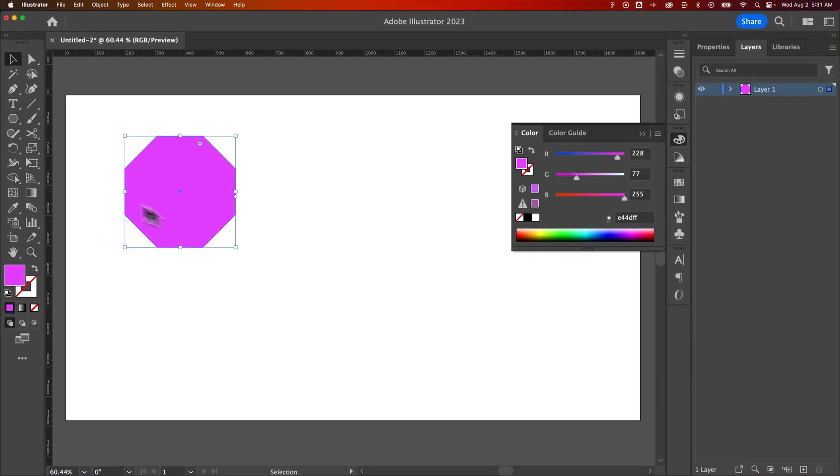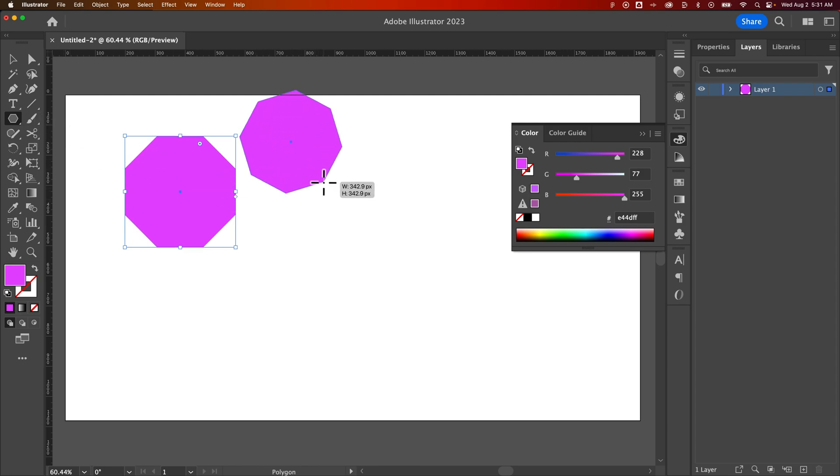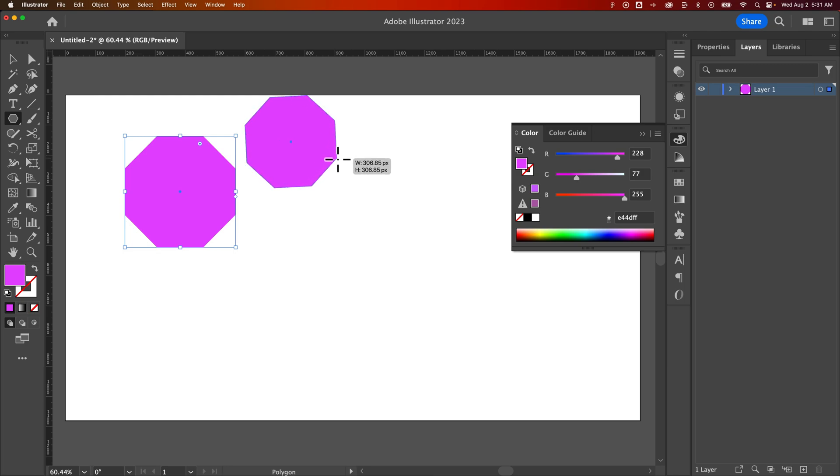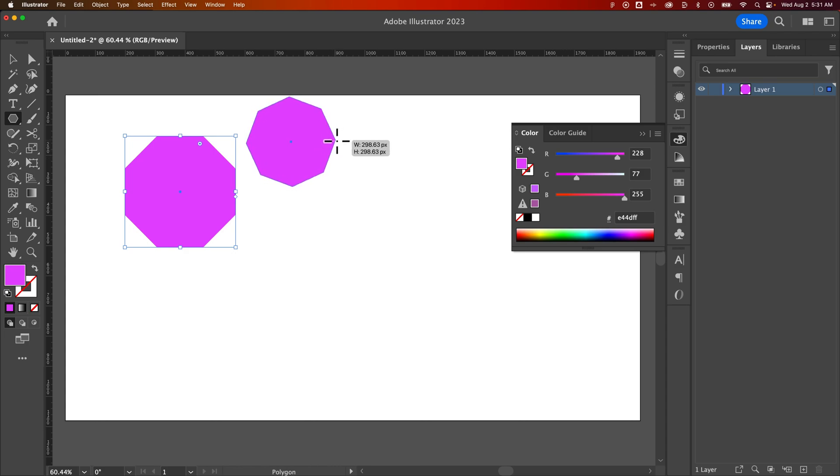Now the other thing we can do is use our Polygon tool and click and drag. It's going to use whatever the last saved settings were of that polygon. So in this case, it was that octagon. But we can actually, while we click and drag and hold this, do a couple things.